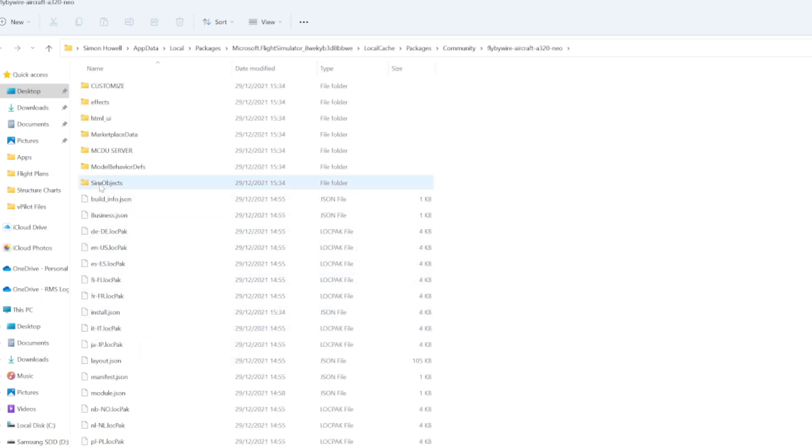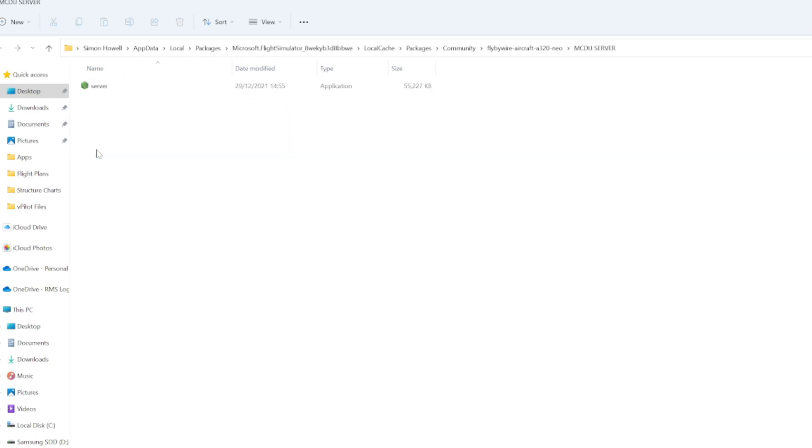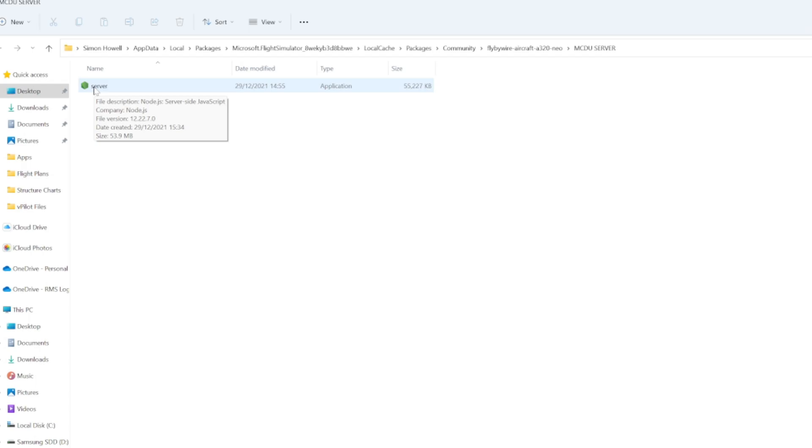And the next thing we're looking for is MCDU server. Open that. Now some say you need to run this file, which is actually a PowerShell document, as administrator. But I'm going to be totally honest, I haven't and it works fine.